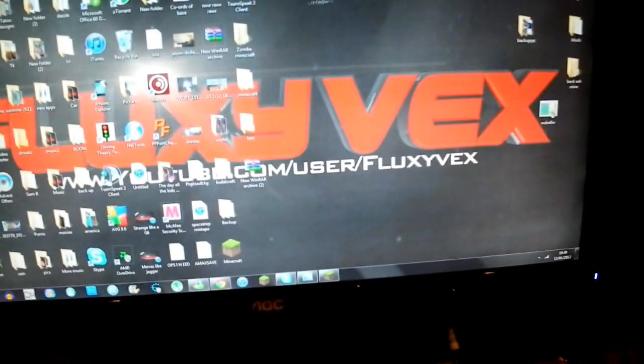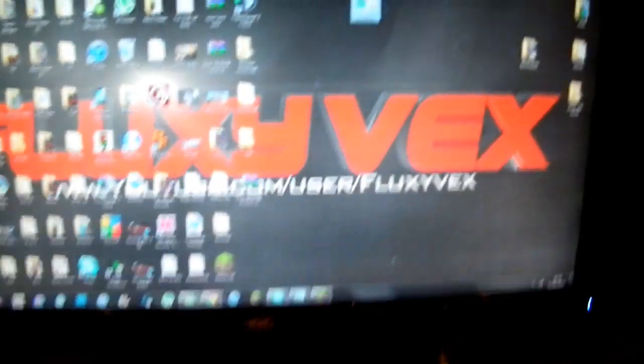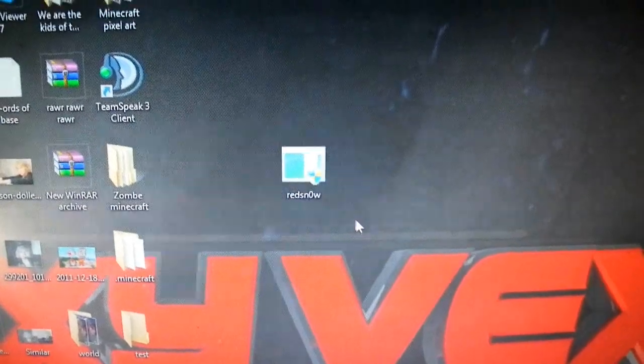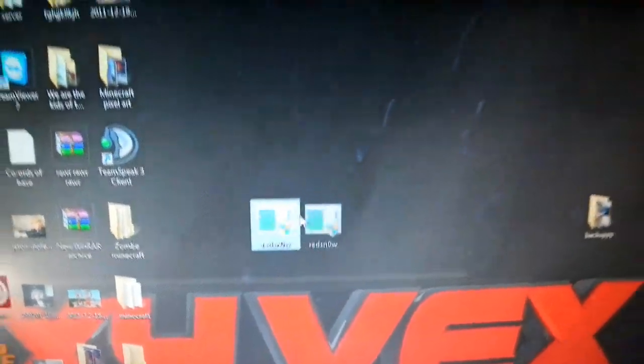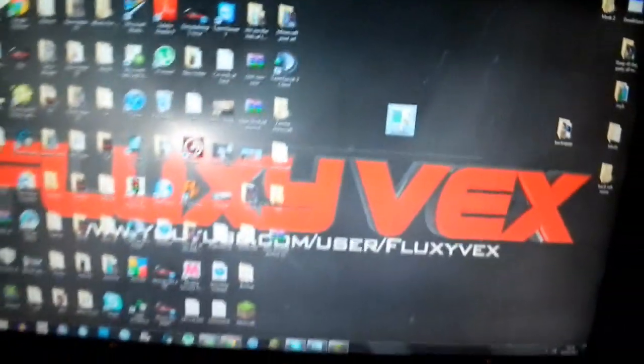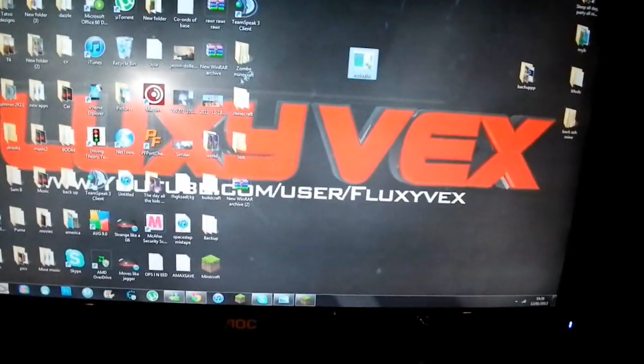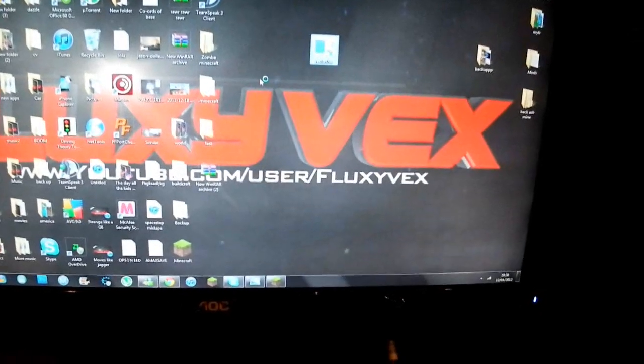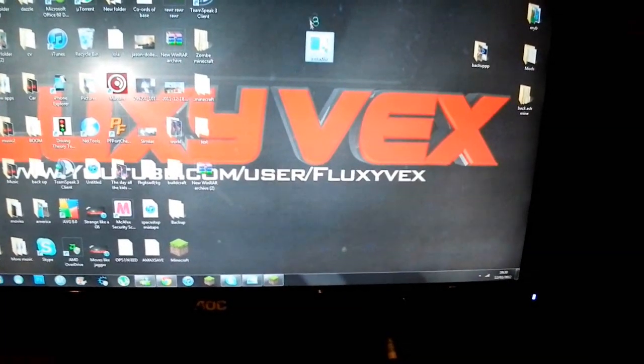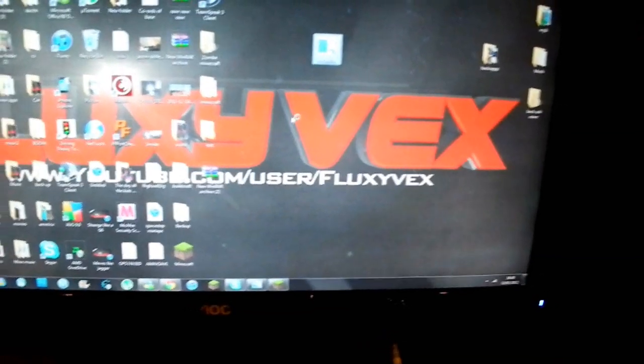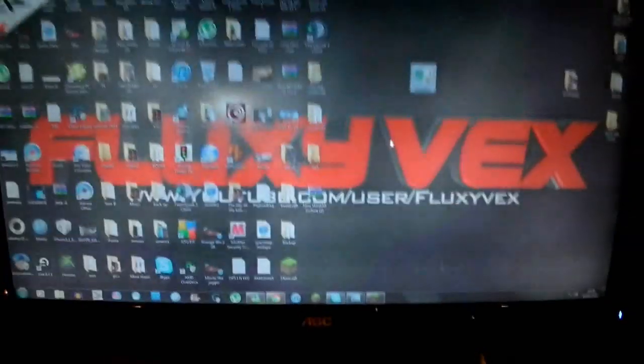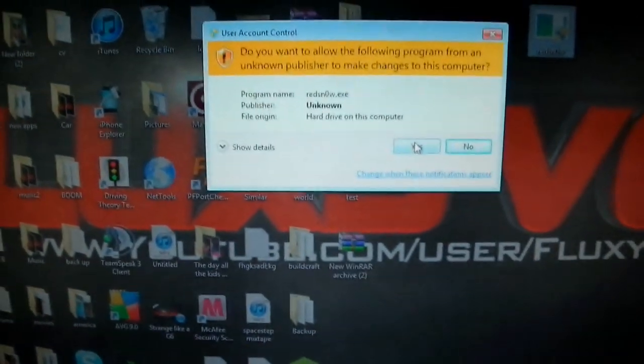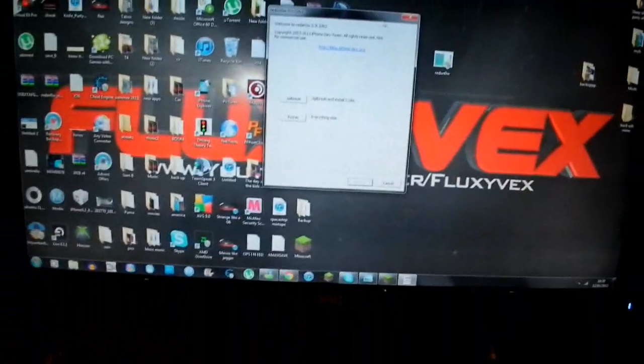Alright, once you get redsn0w, this is my redsn0w here. You're going to want to open it in administrator, or whatever, run as admin, just to make sure. Yep, see here, run as admin.